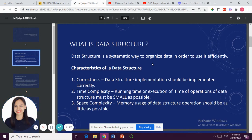The second characteristic is time complexity. When we say time complexity, we mean the running time or execution time of the operations of the data structure. It must be small — the lesser the time, the better.